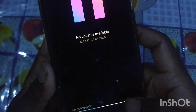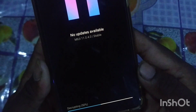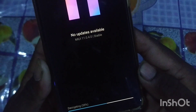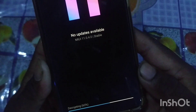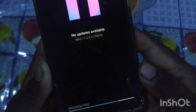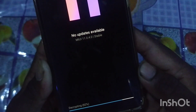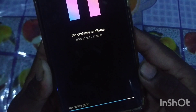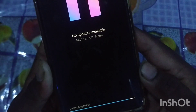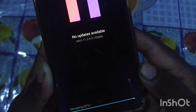Decrypt. Save data. Full ROM file. Delete and update.